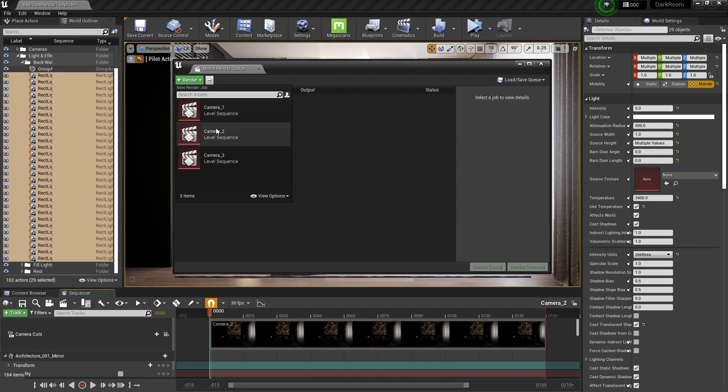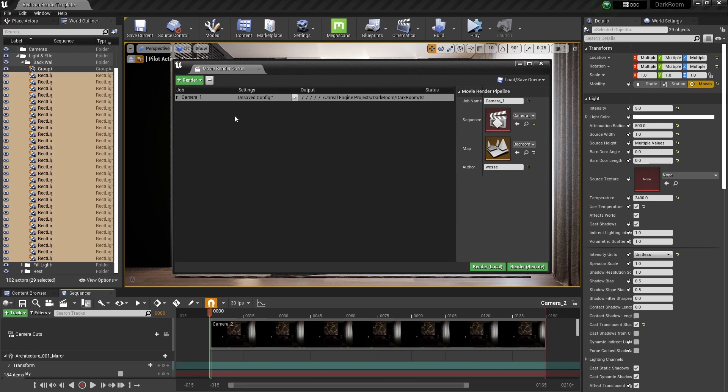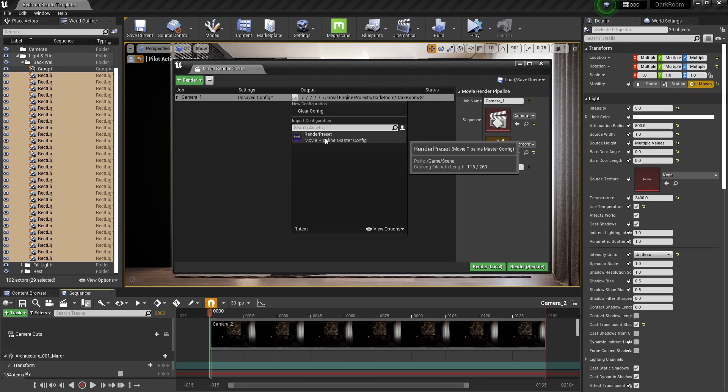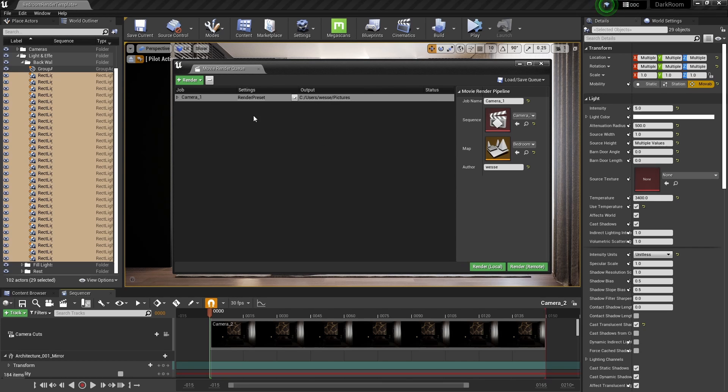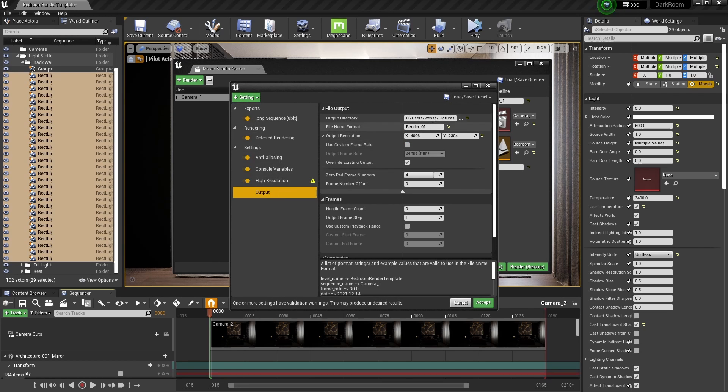Select the level sequencer you want to render, or select all of them as we can render all of them at once. Next, make sure to add the render preset that comes within this product. In here the buyer can make as many changes as they like. Finally, click render and enjoy.